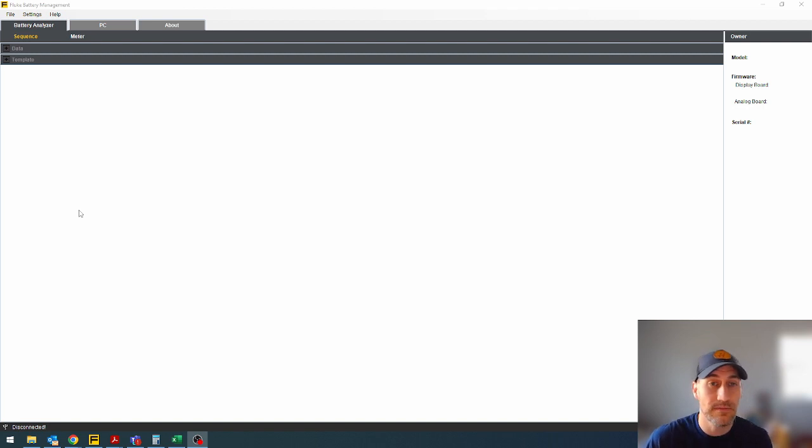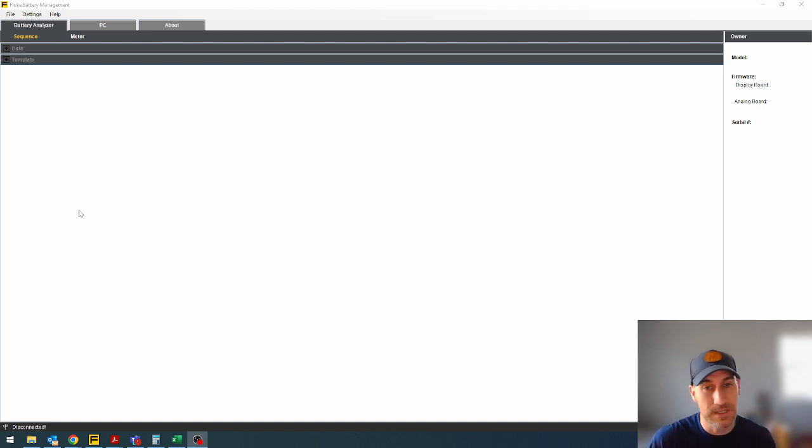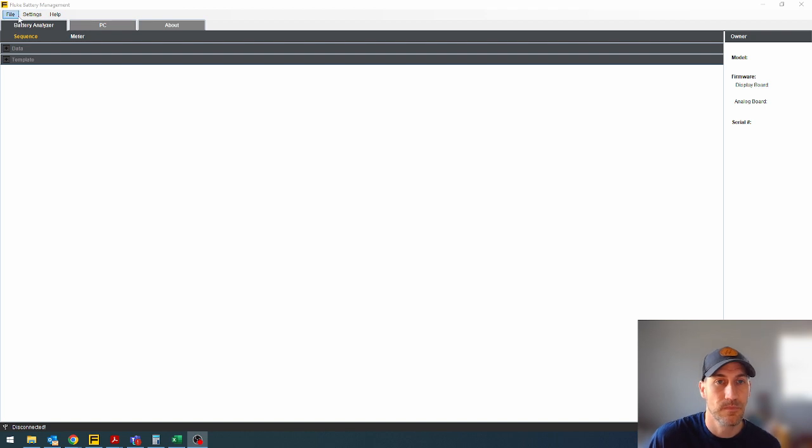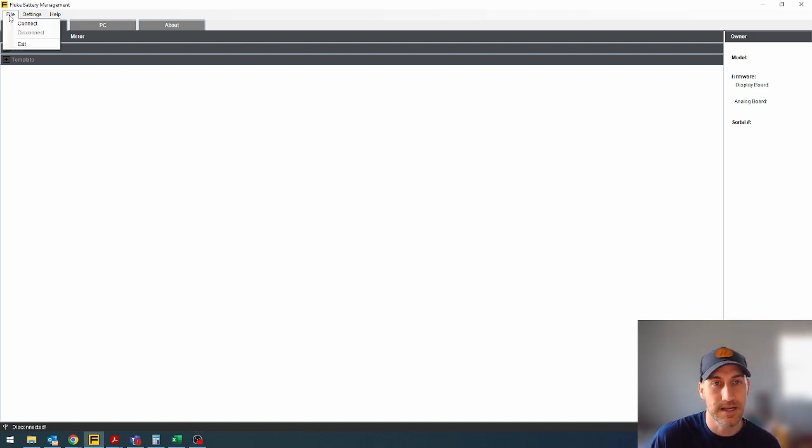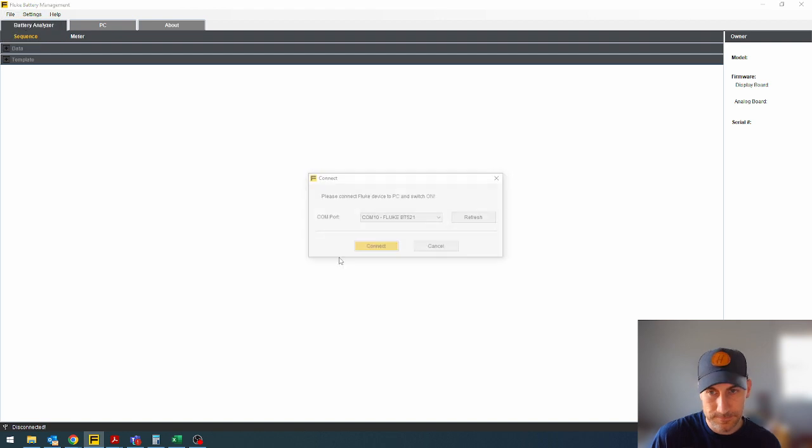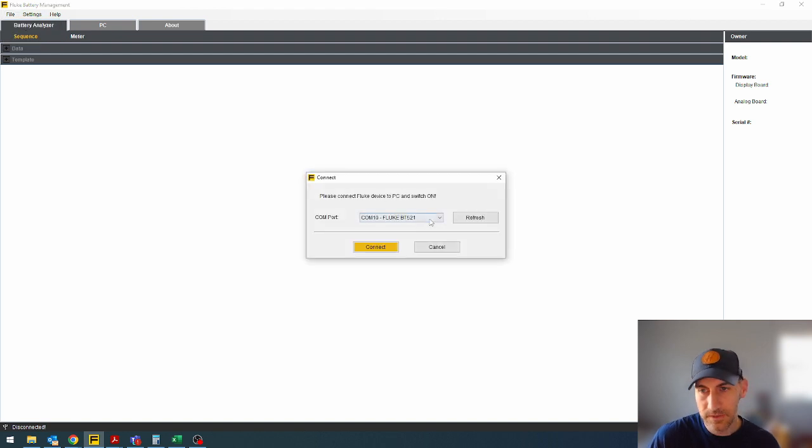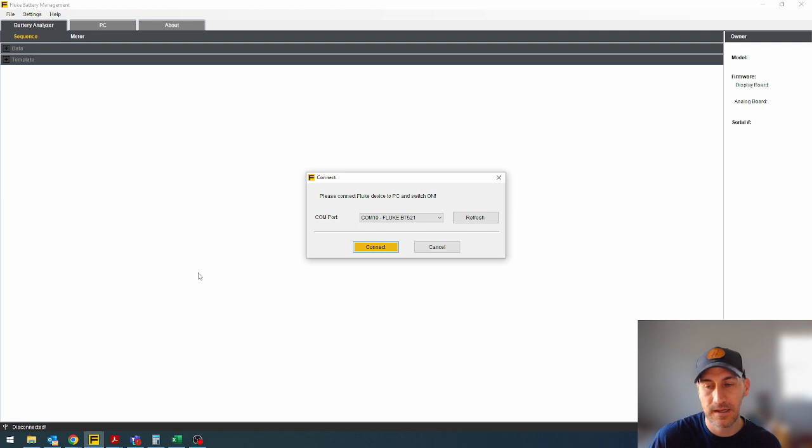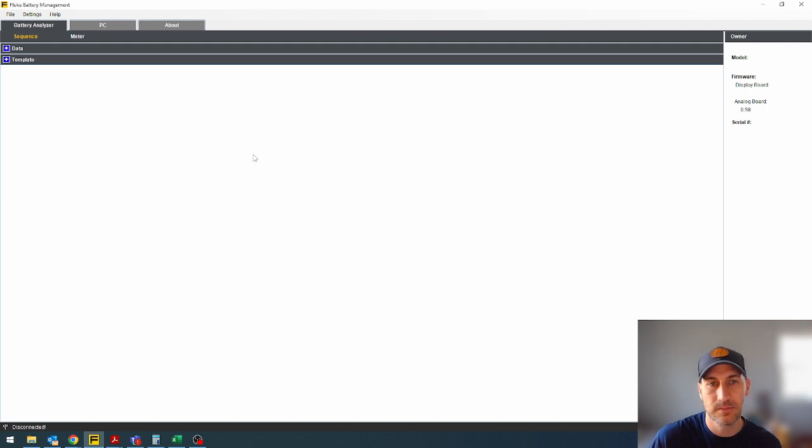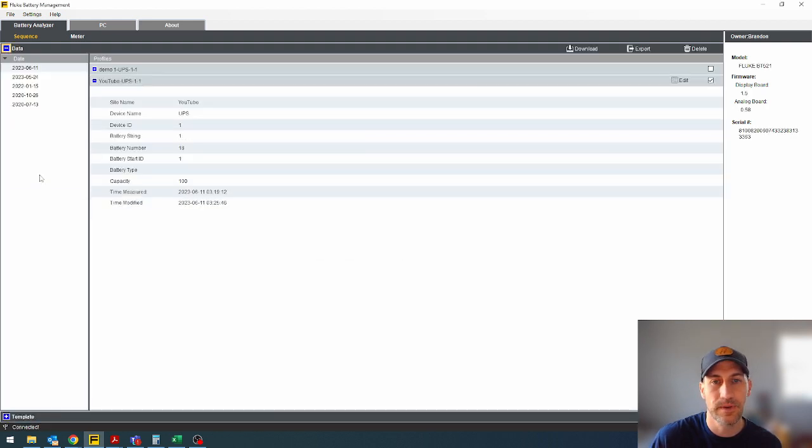Now I do have the battery tester already plugged in with a USB cable to the PC, but it's not connected. So we come up here, we do file, connect, and you can see it self-populates what com port you say connect.